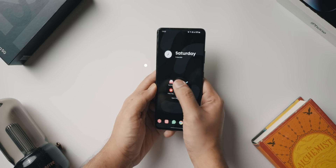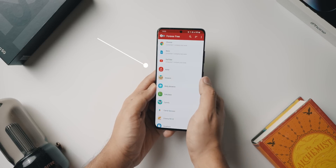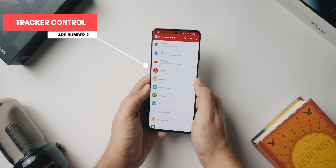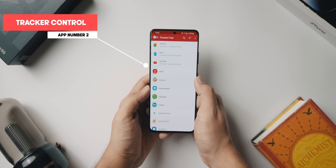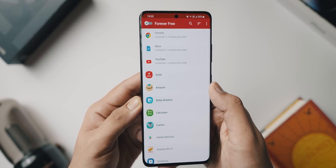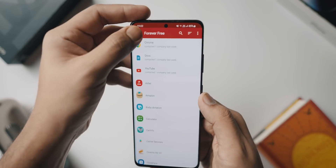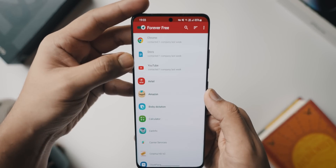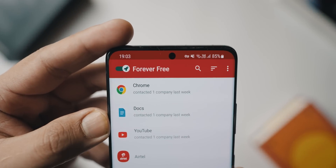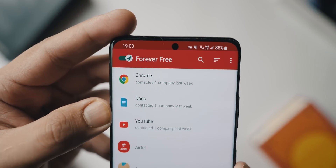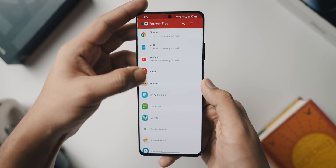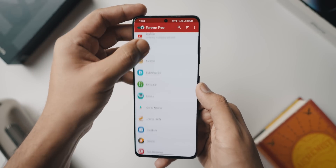Tracker Control is a really cool application. Basically, it uses the VPN connectivity option that we have on our phones to open up every single application and see what kind of data they track and where they send that data.